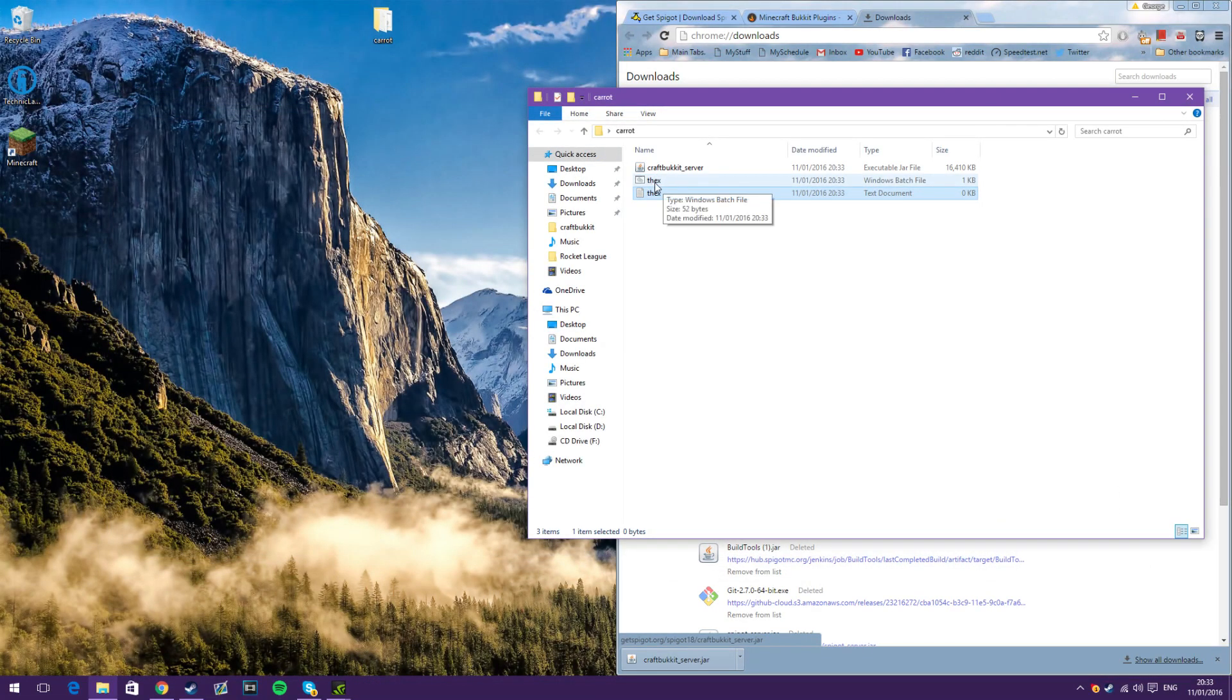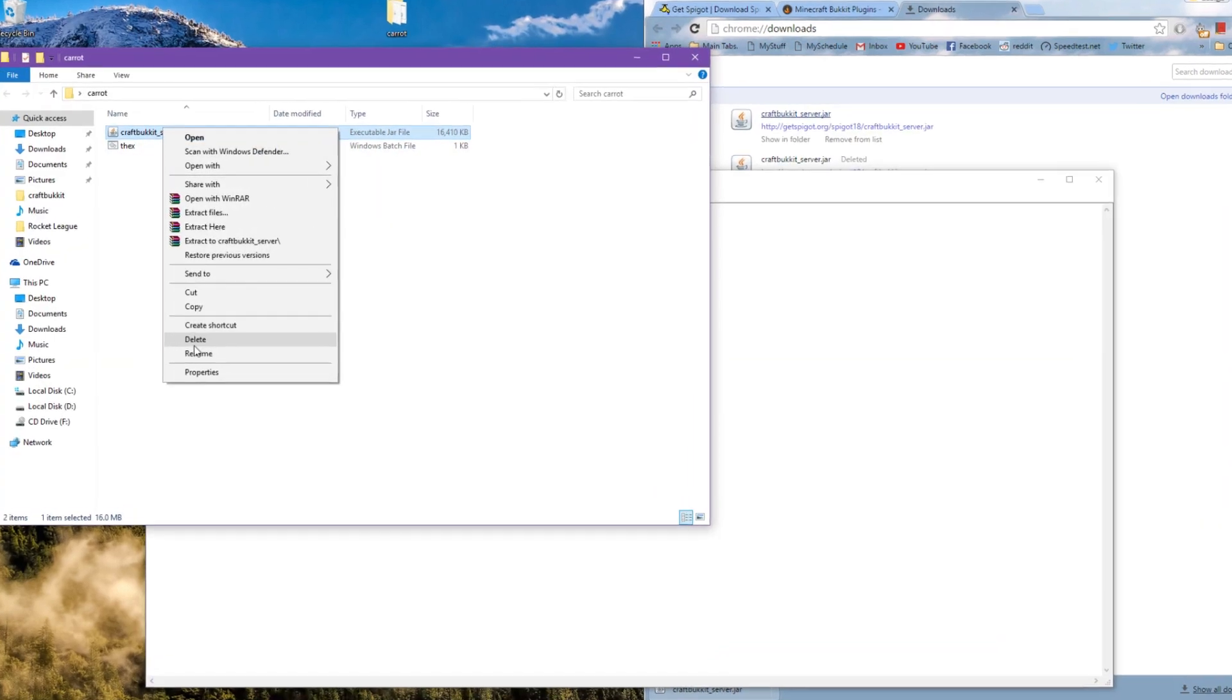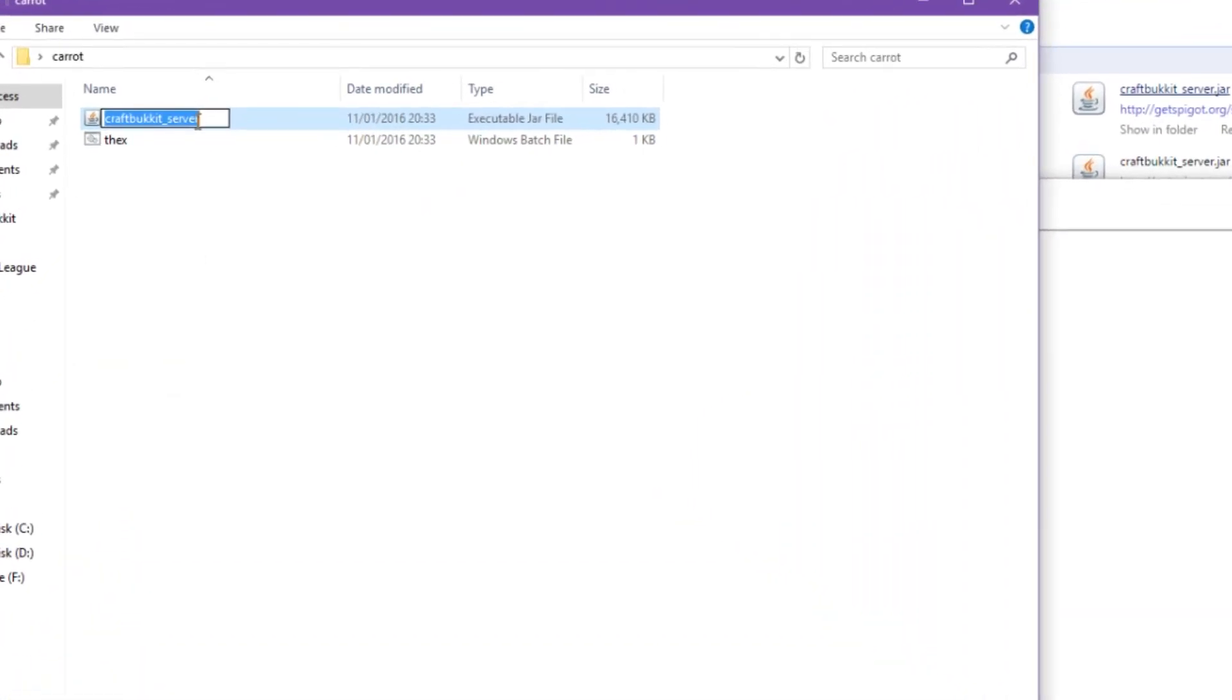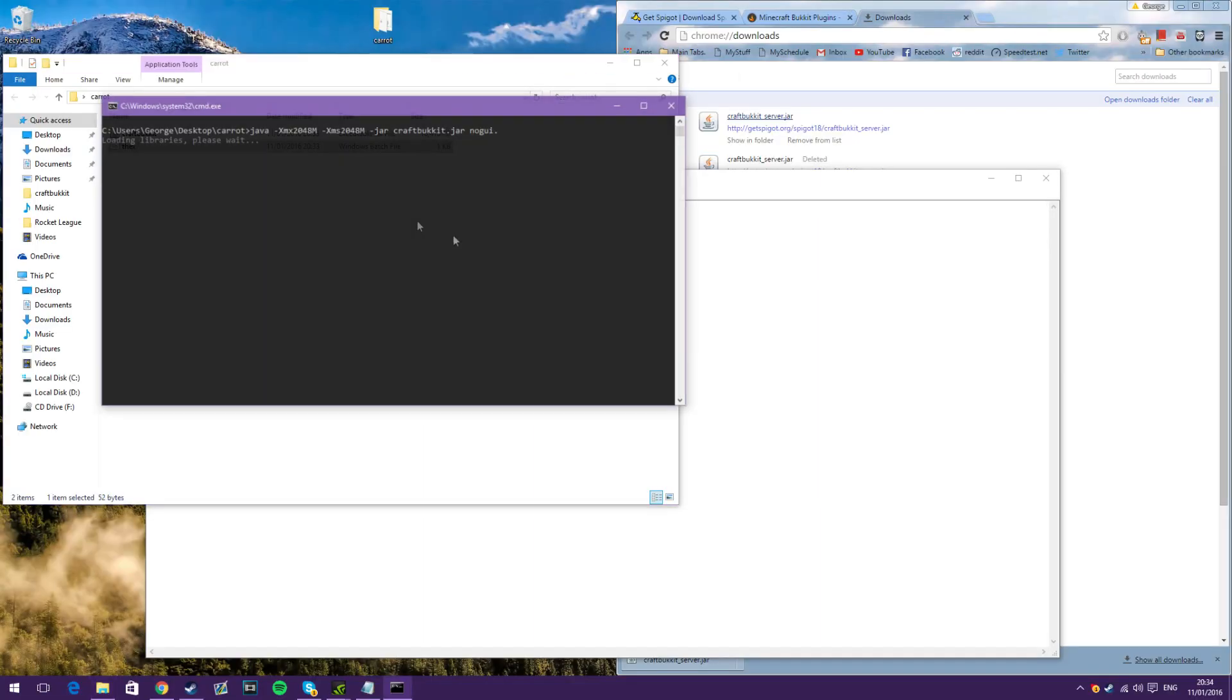and then run that bat. You can get rid of this text document now. If it doesn't run, just make sure you right-click on this and rename it to just say Craft Bucket, just like that, and then run it again.